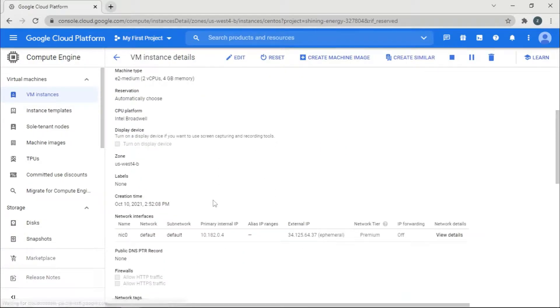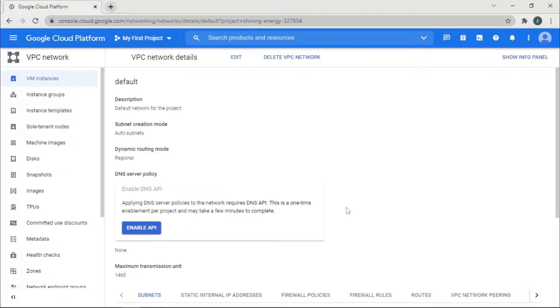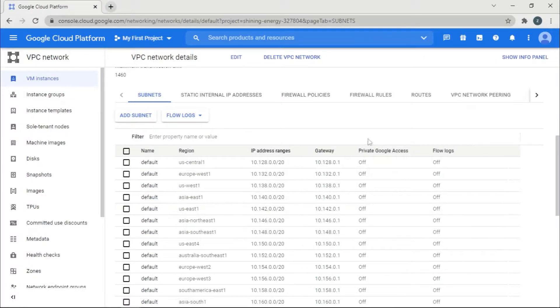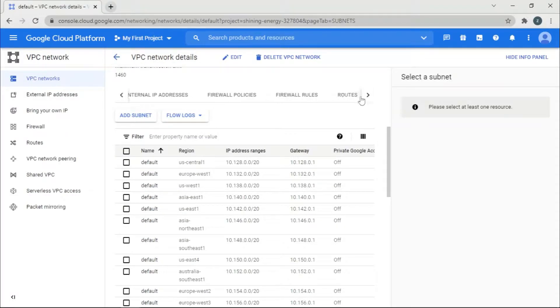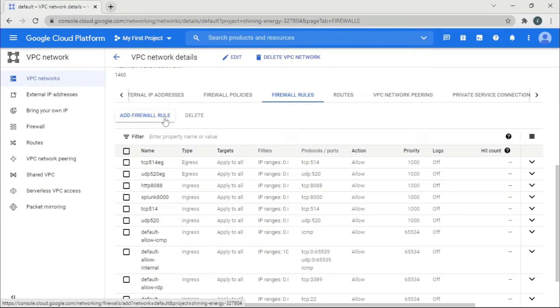Then you're going to scroll down and go to the network. And then you're going to scroll down and you're going to see here firewall rules. And then you're going to click add a firewall rule. So this is one way.